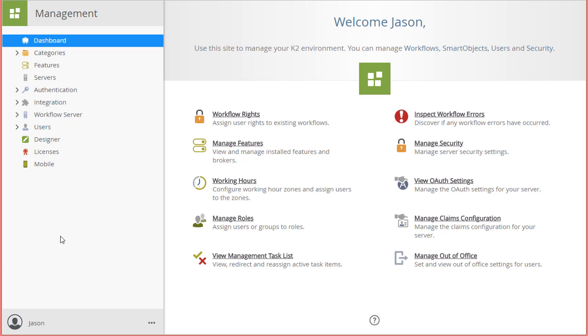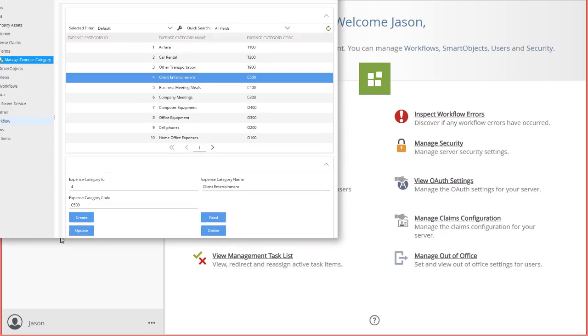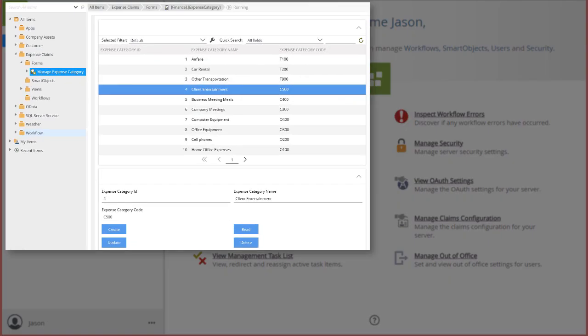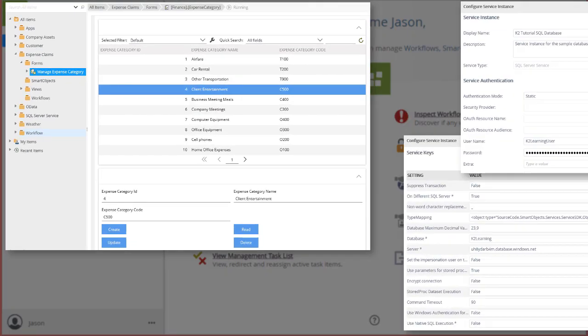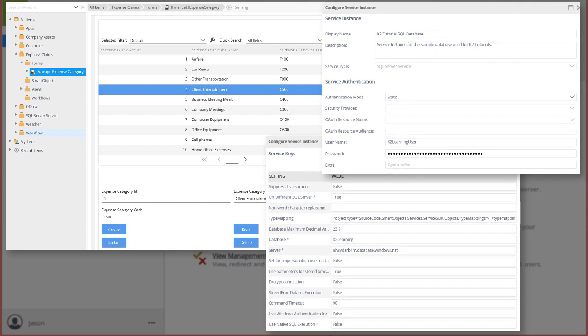In this how-to video, I will walk through how to integrate a K2 application with an external SQL Server database. In other words, you will learn how to expose SQL Server database tables, views, and stored procedures to one of your K2-based applications.